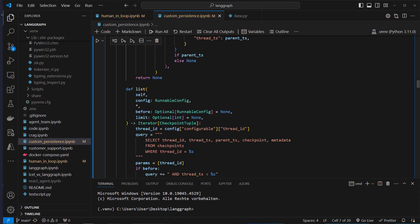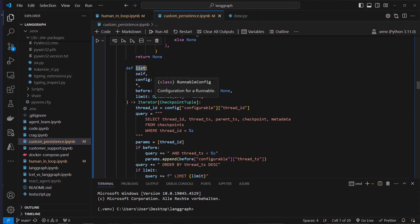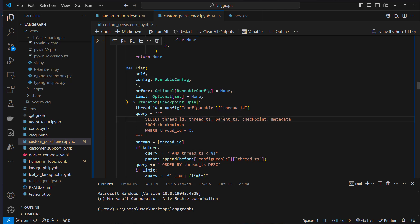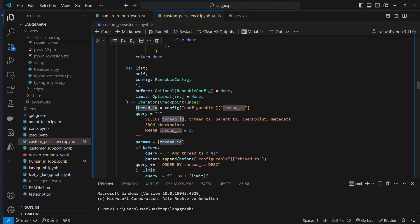Scrolling down, we've got the list method. This will list the thread_id, thread_ts, parent_ts, checkpoint, and metadata, and we will filter by our specific thread_ids — listing the complete conversation of that thread_id.